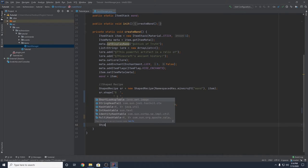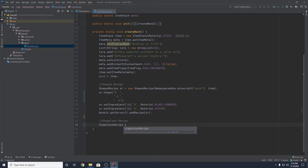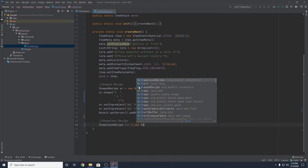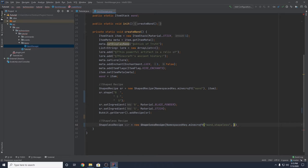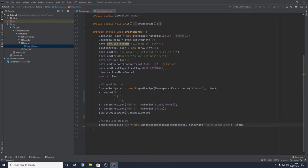We create a ShapelessRecipe object — let's name it SLR, equal to a new ShapelessRecipe. It takes the same parameters as before: NamespaceKey.minecraft() with a unique string — I'll use "wand_shapeless" — and then a comma followed by the result item. I want it to be our custom item, so I pass in item.